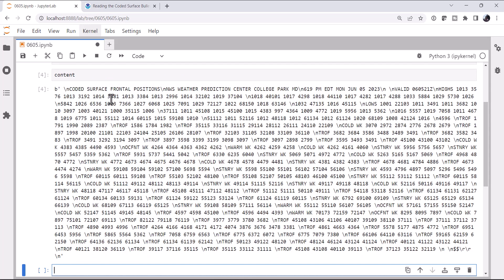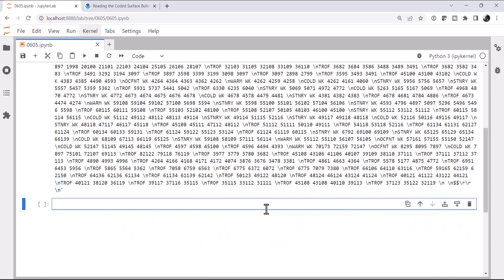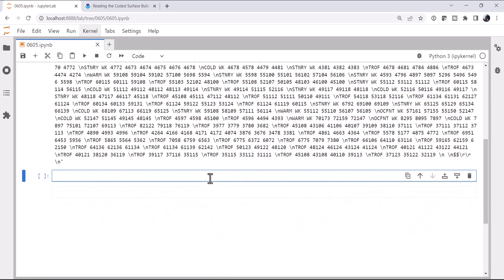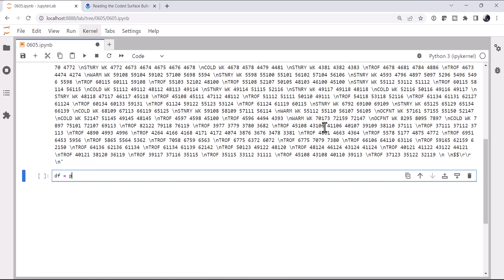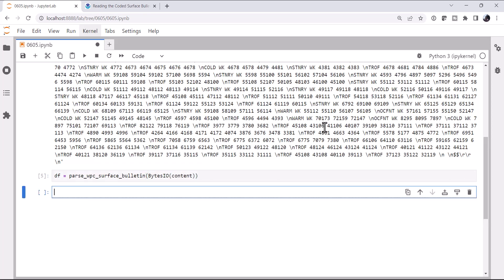Coded surface frontal positions, WPC, college park, a valid time, and then we get right into the highs, lows, troughs, and so on. So we could write a parser ourselves, but luckily MetPy already has one built in now. It's going to return a data frame. I'm going to call parse_WPC_surface_bulletin. It's going to expect a name of a file or a file-like object, so I'm going to use BytesIO to wrap my content to make it look like a file-like object.